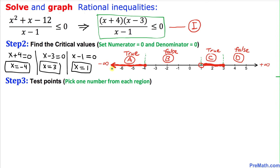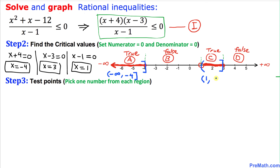Region A can be written as negative infinity with a parenthesis to negative 4 with a bracket, since negative 4 is included. Region C can be written as 1 with a parenthesis — since it's an open circle — to 3 with a bracket. Since they are disjoint, we combine them by putting a union symbol in between.